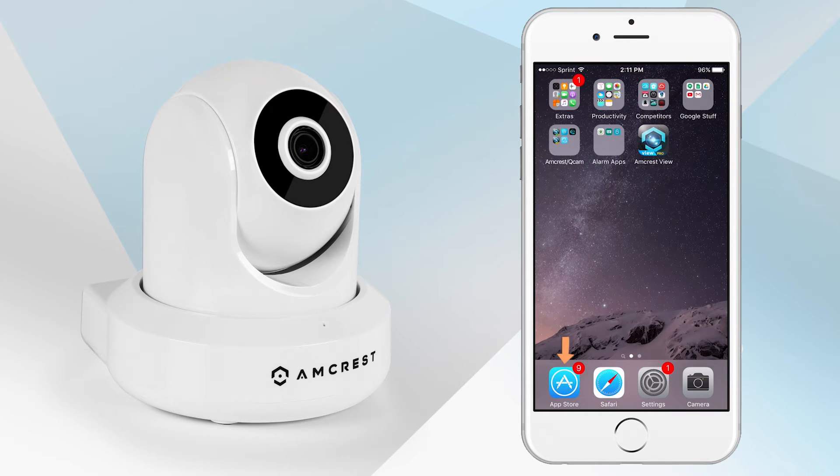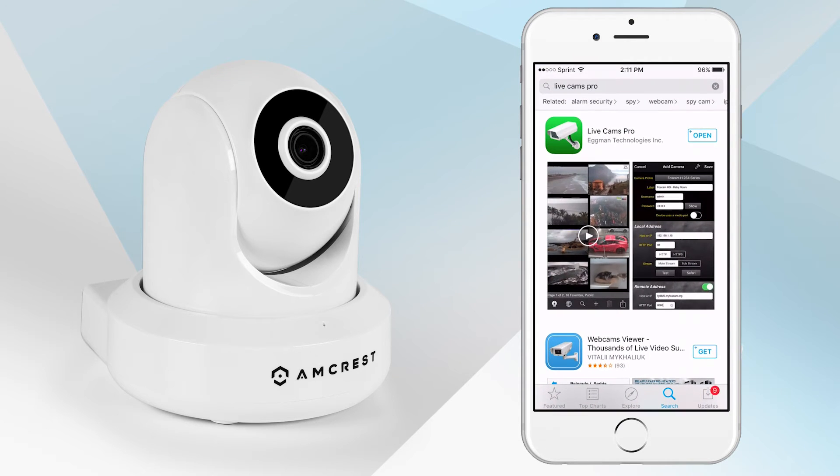On your iOS device, navigate to the Apple App Store and download the LiveCams Pro app. Launch the app.